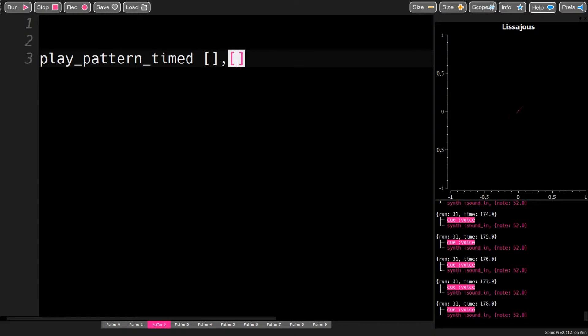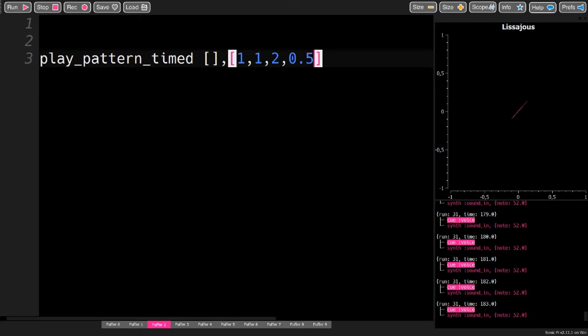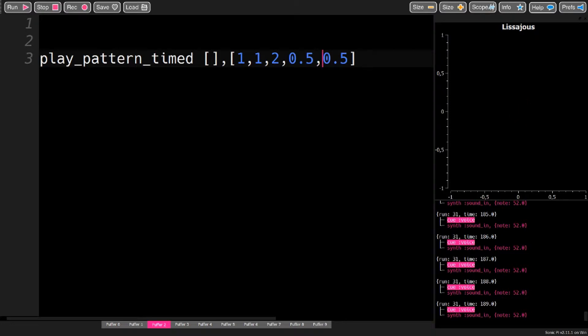For the timings, we could say 1, 1, 2, 0.5, 0.5 to play two quarter notes, a half note and two eighth notes.